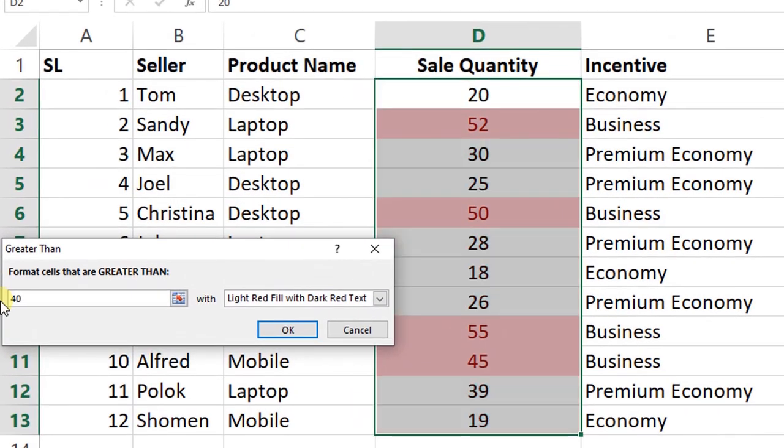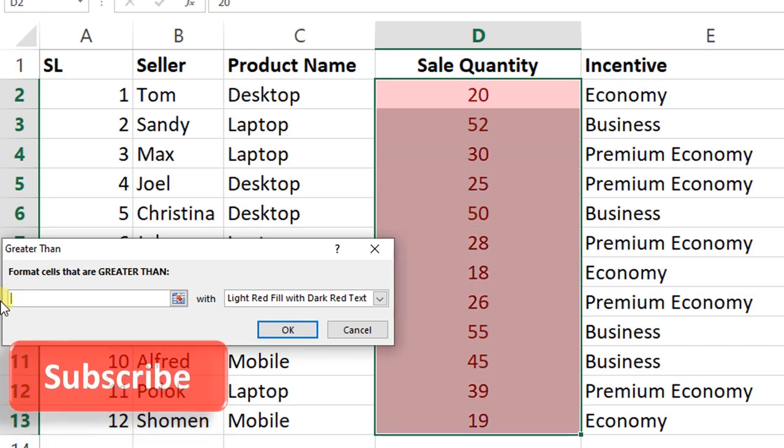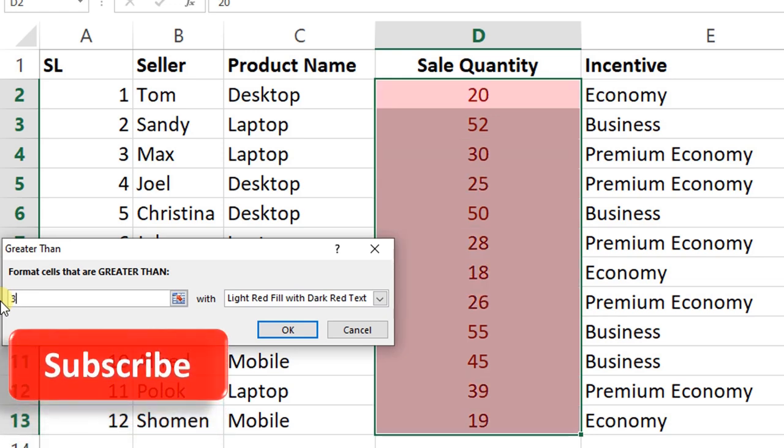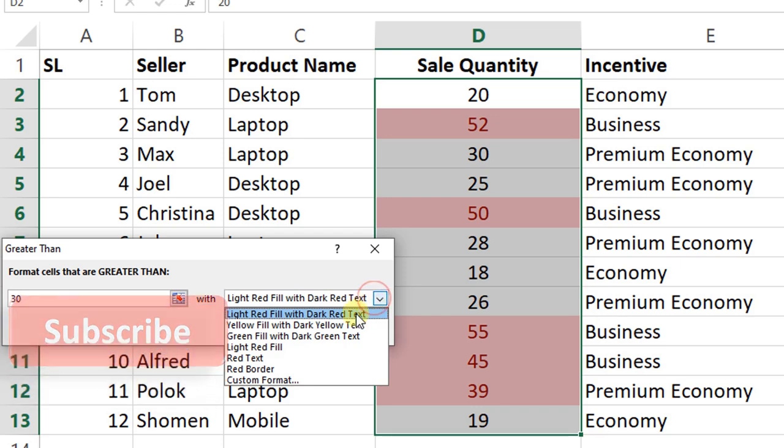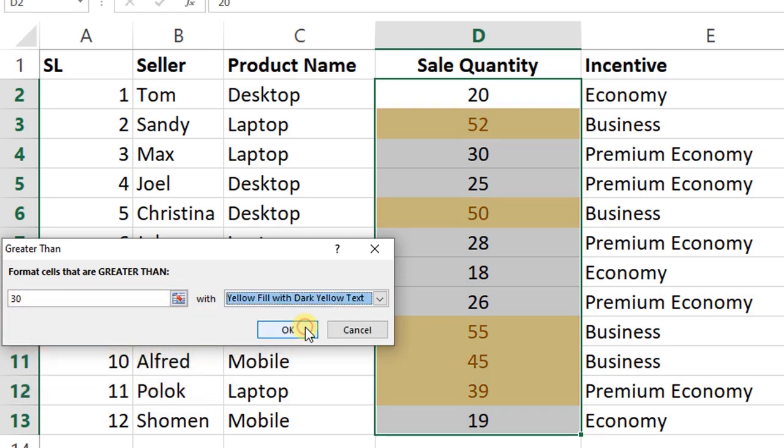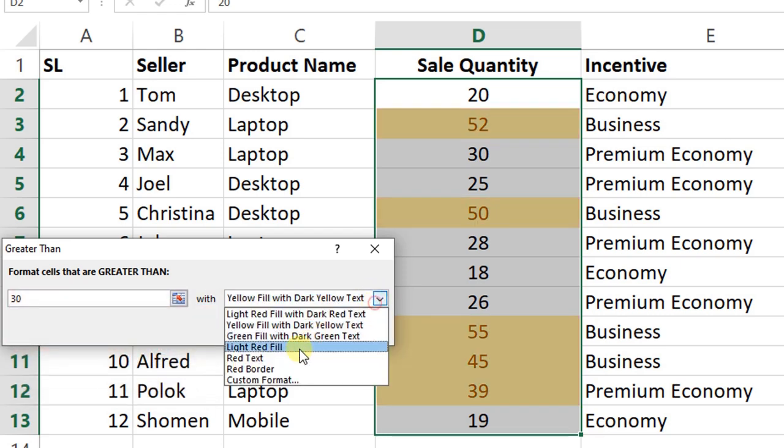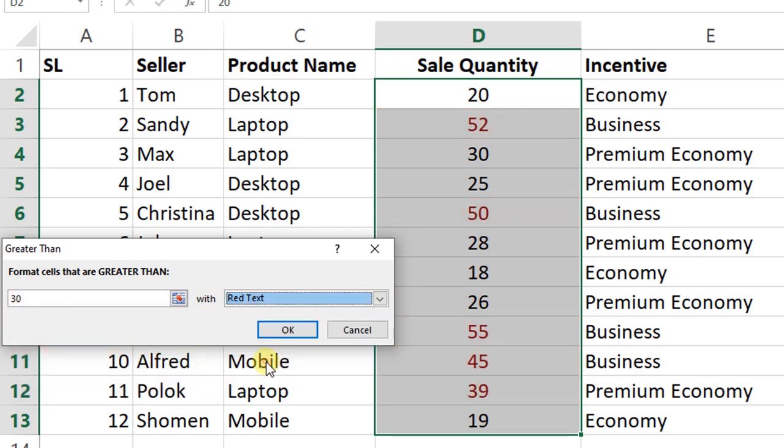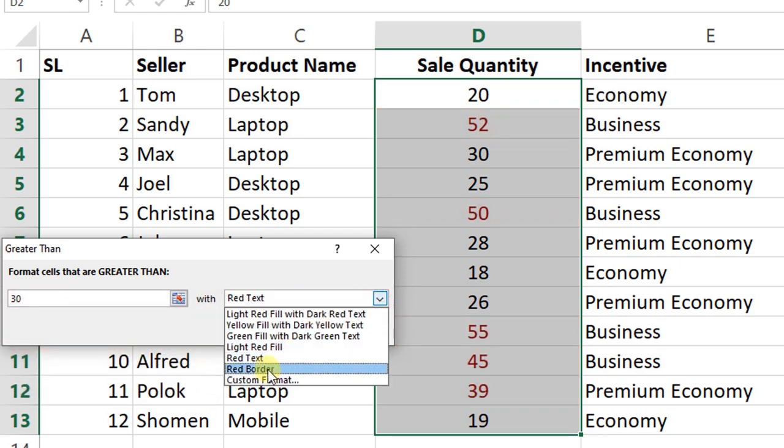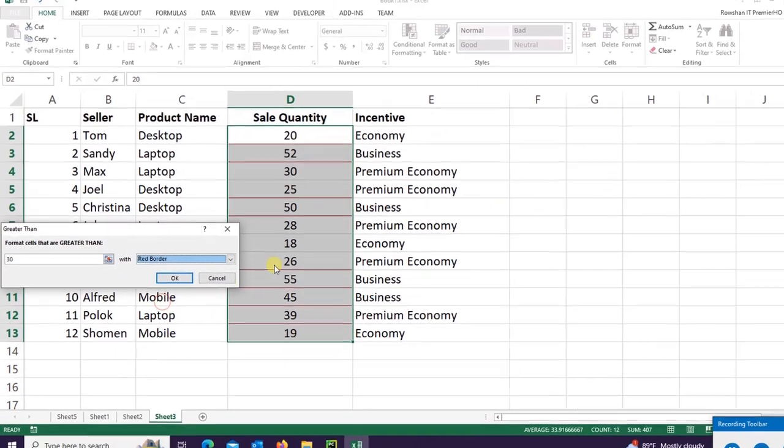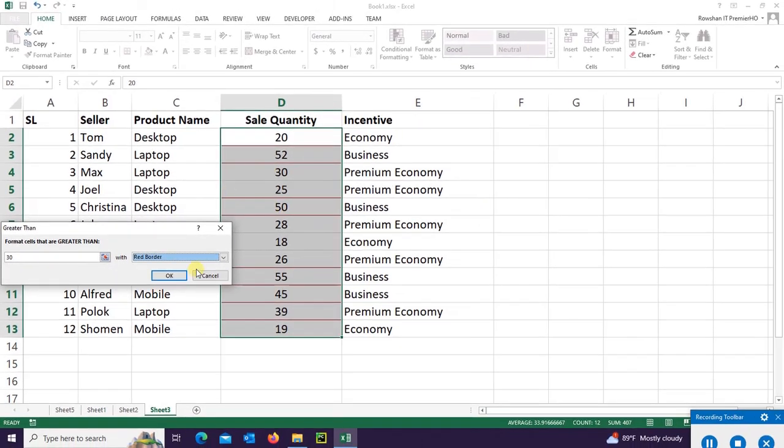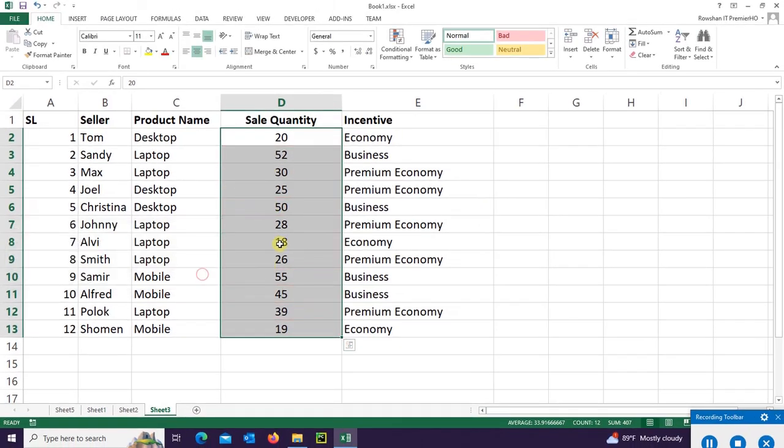If it's 30, then it will be highlighted the value greater than 30. You can change the highlighted text color or fill color. Go to the Conditional Formatting again.